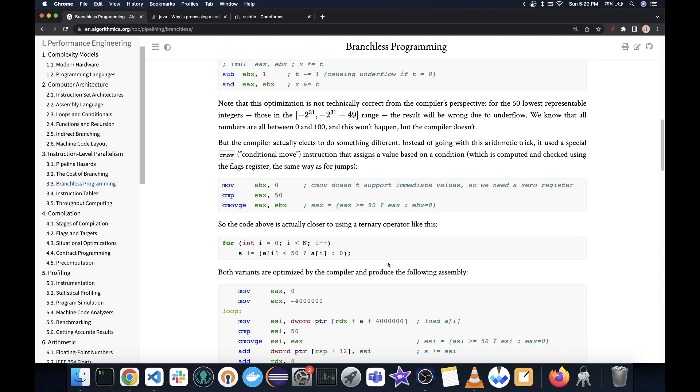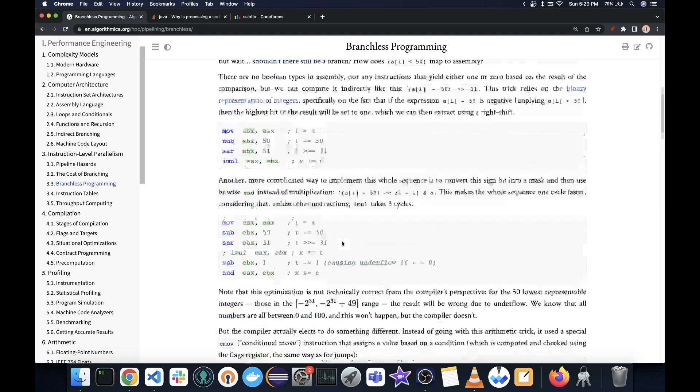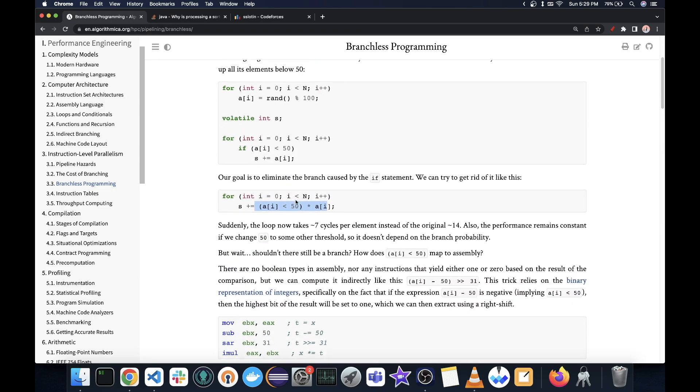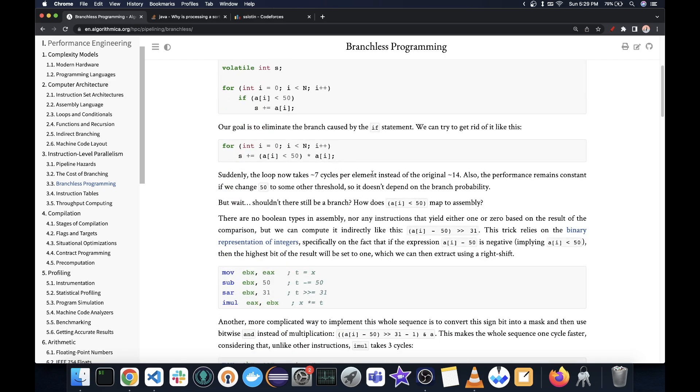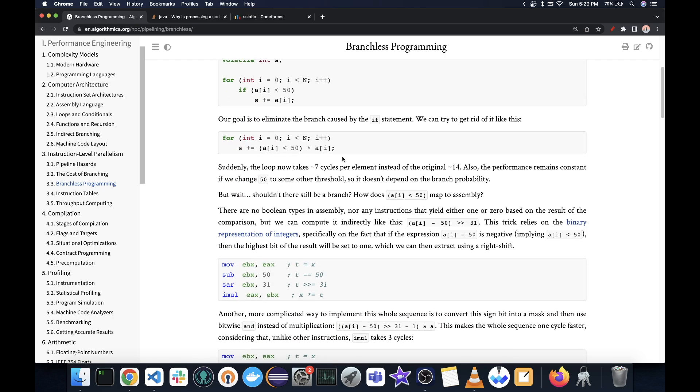which will help you to optimize your code. Or you can directly remove the branch using these expressions. And that will also help you to generate a very fast code. And this can also get vectorized.